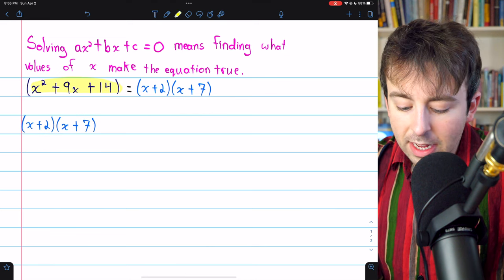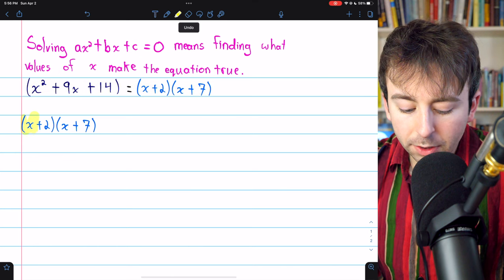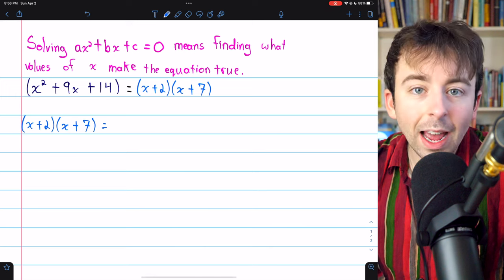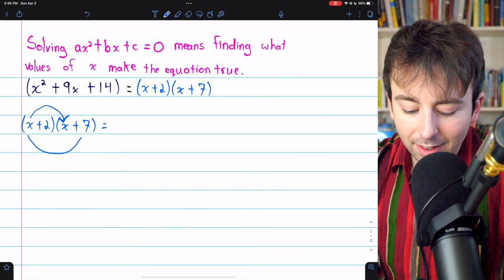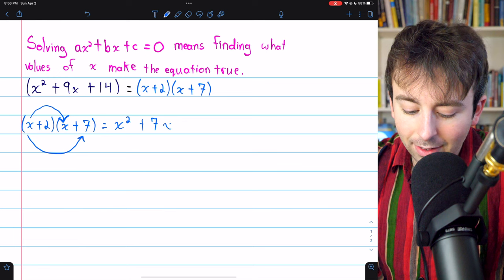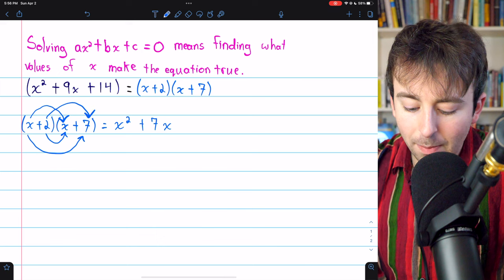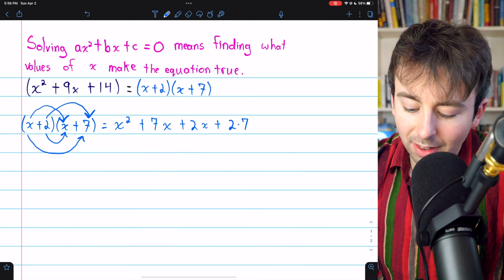We already know that this equals this factor times this factor, but let's multiply these factors together to see why this works. We just have to distribute everything: x gets multiplied by x, and x gets multiplied by 7, giving us x squared plus 7x. Then 2 gets multiplied by x, and 2 gets multiplied by 7, giving us plus 2x and plus 2 times 7.